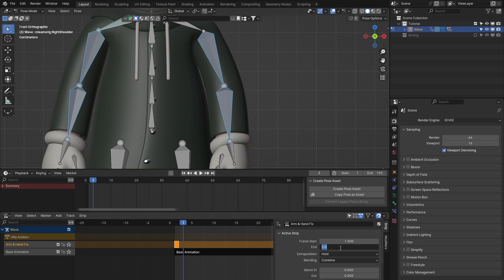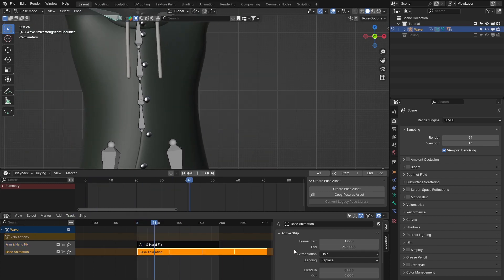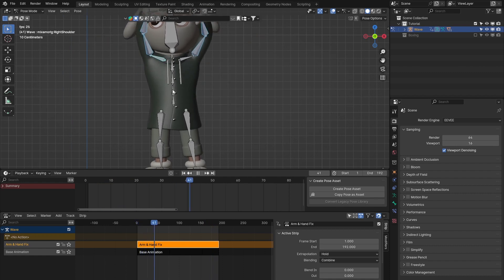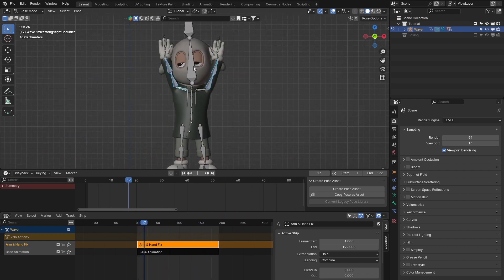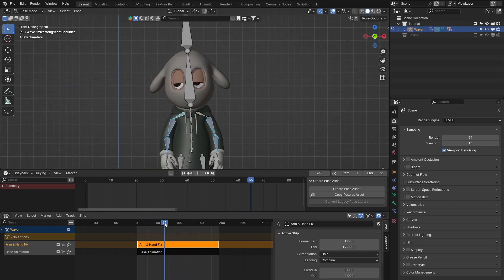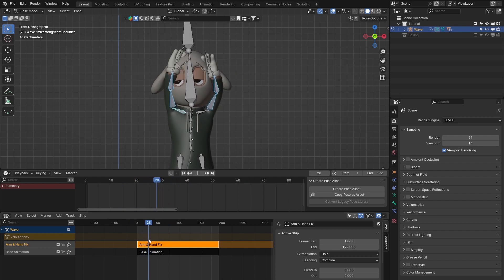For visual clarity, I'll extend this orange block to cover the full timeline - in Active Strip I'll type 192 in the end box. Now I've got two layers: the base animation repeating four times, and the arm and hand fix. At the moment this fixes the arms and hands in the down position so they no longer collide badly at the bottom, but they still collide towards the top during the wave.